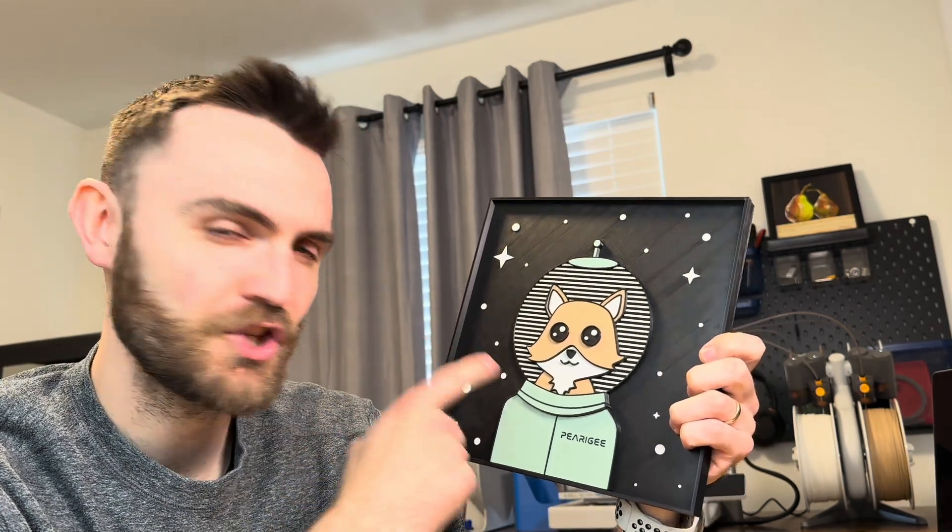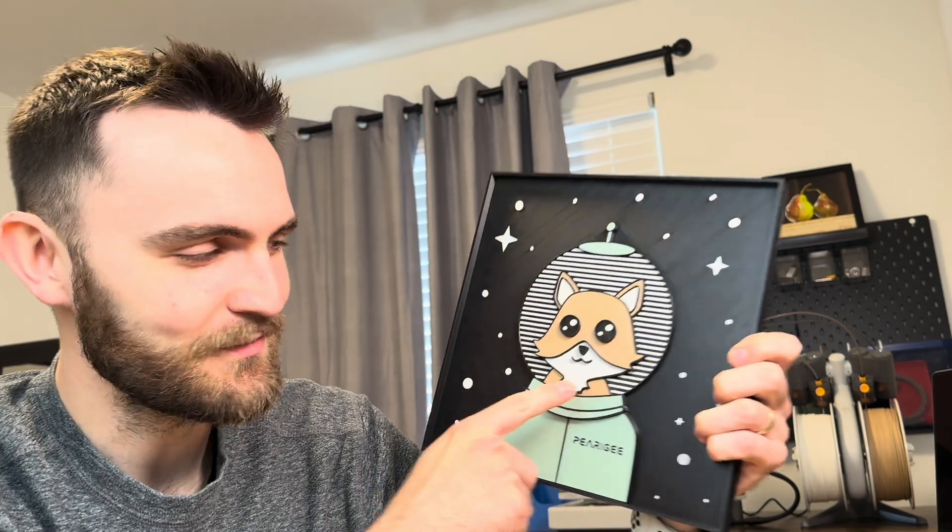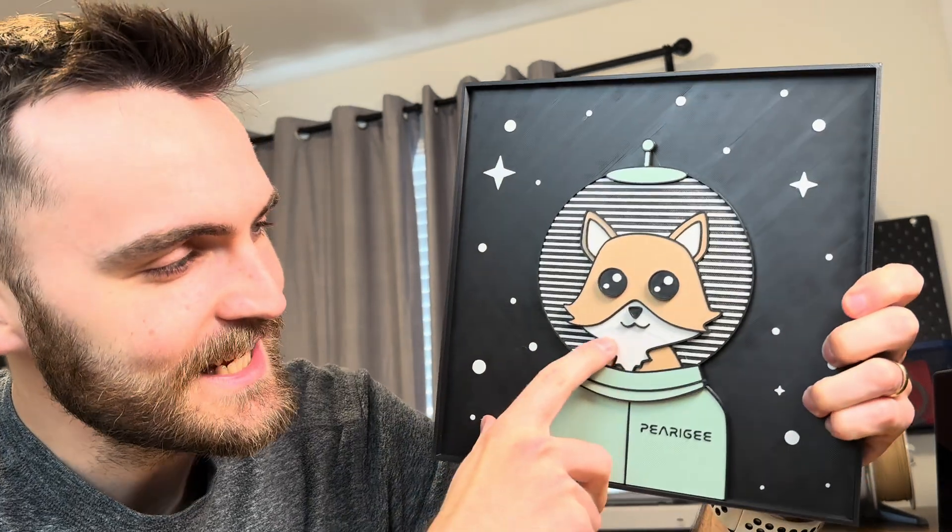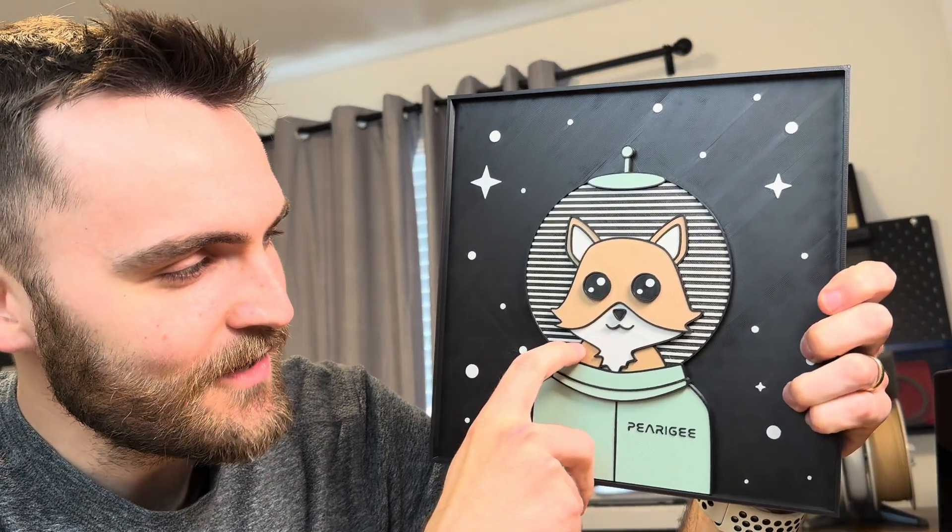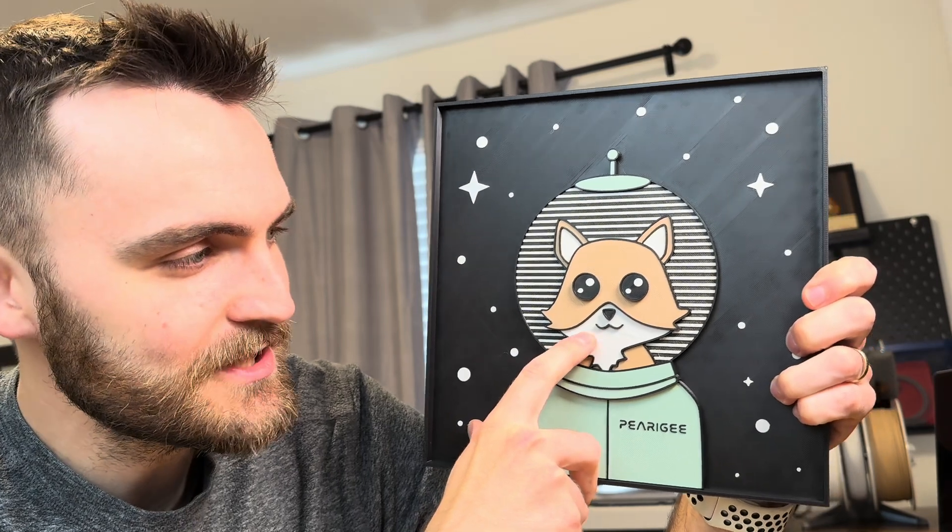If there was anything I would change about it, it's this chin. And not the chin of the graphic, but actually that you can see the underline of the body of the fox through the chin because there's only a few layers of white.